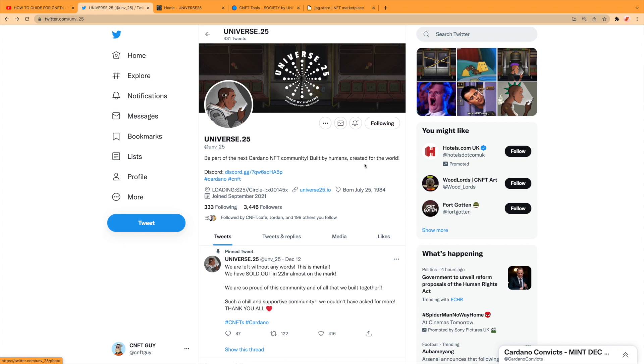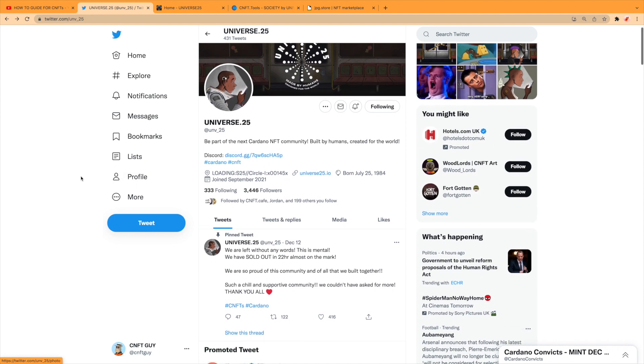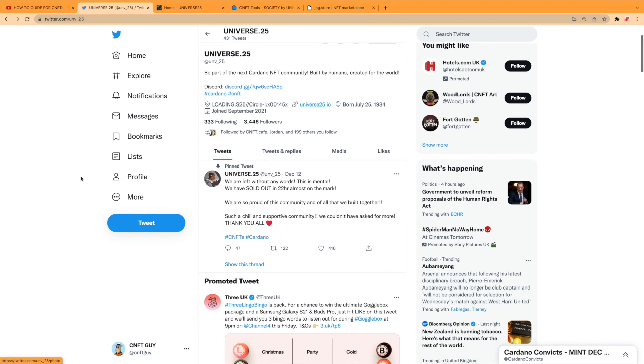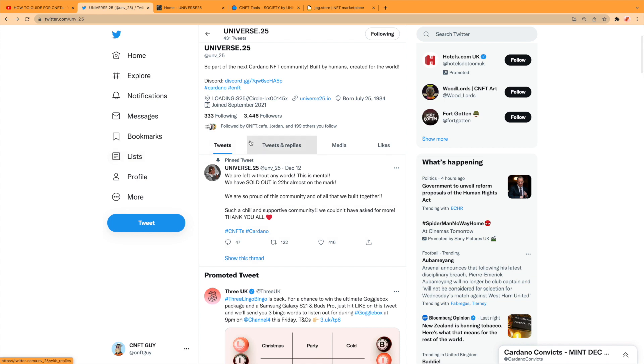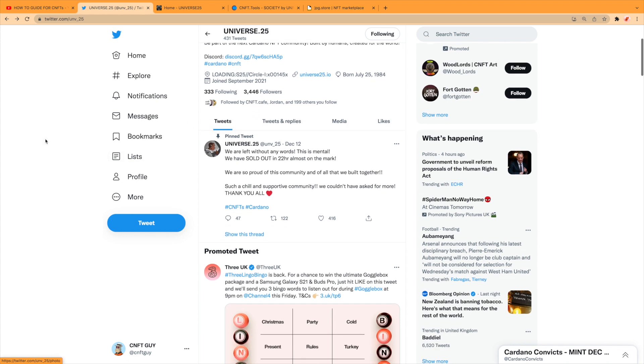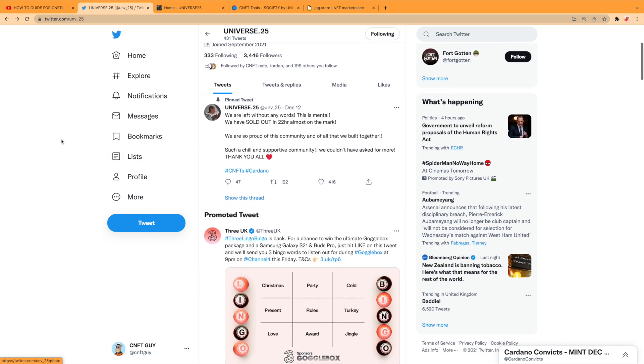Glued to the world like most people are walking around like zombies. Be a part of the next Cardano NFT community built by humans, created for the world. There is Discord and everything there.